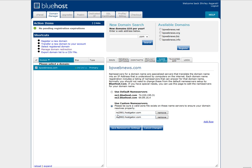Now this is a make-believe host, so I will not save it, but you would save the name servers and wait for the name to resolve so that when you use this name, you will get to the WordPress installation.